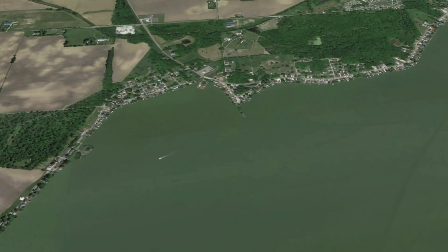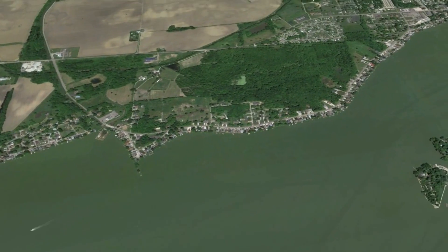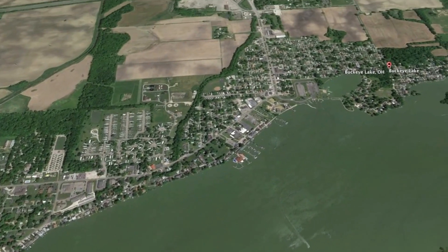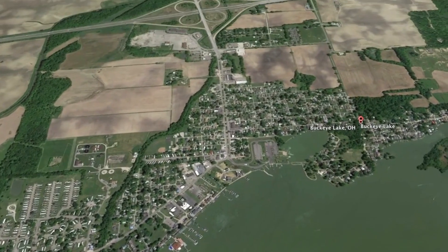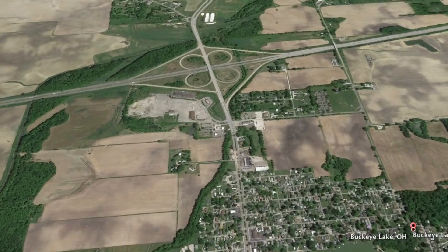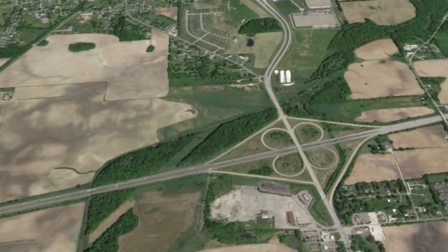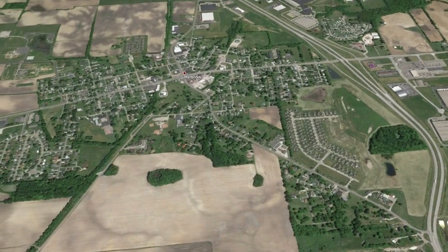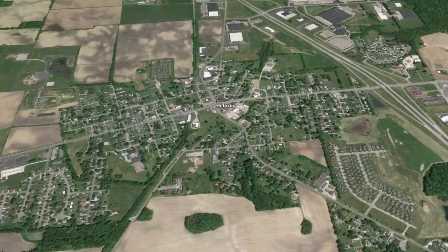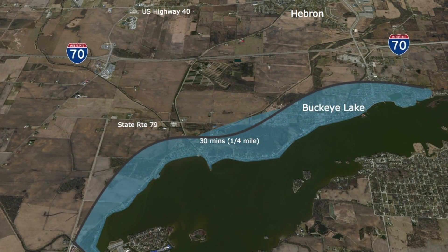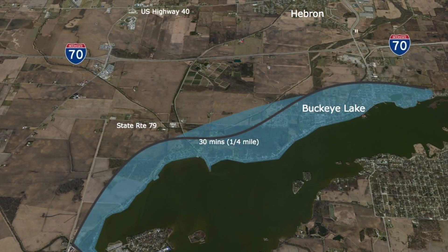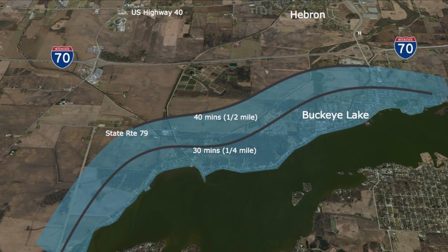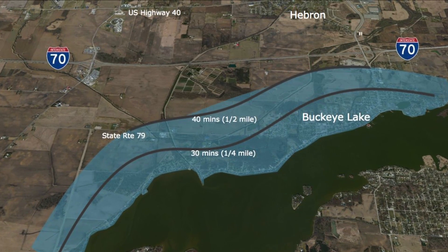The potential loss of life and damage to property posed by Buckeye Lake Dam extends far beyond the homes that sit atop this structure. A catastrophic failure during a rain event would close Interstate 70 and could reach homes in Hebron more than two miles away, threatening more than 3,000 people and 75 businesses that sit within the flood inundation zone.